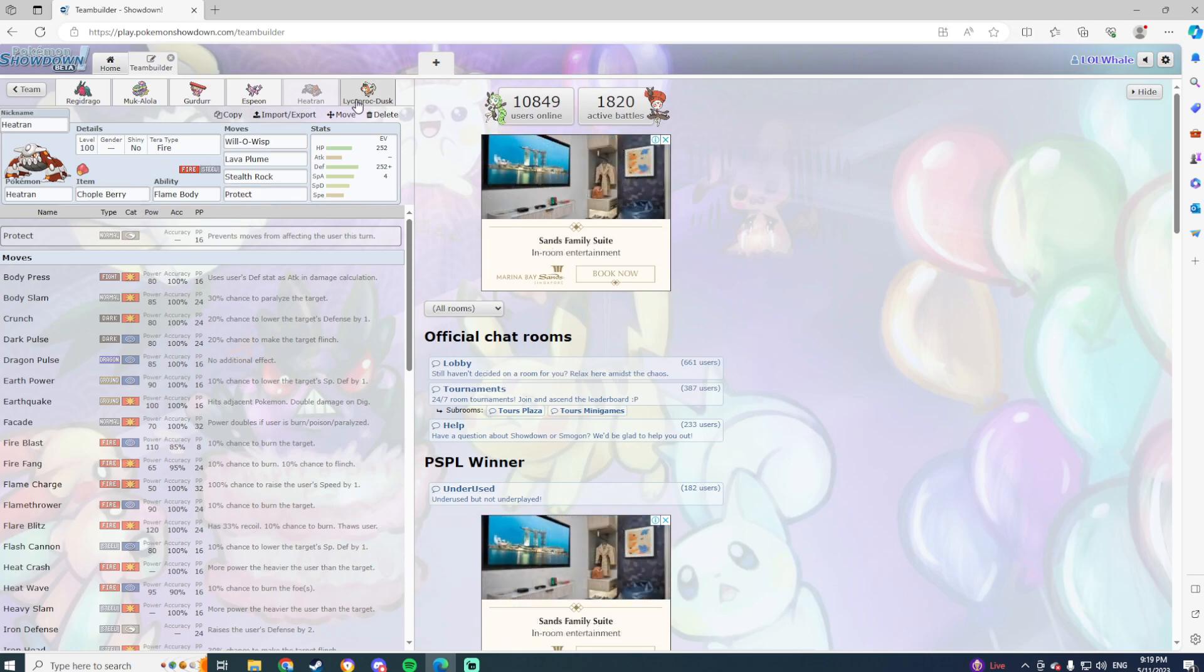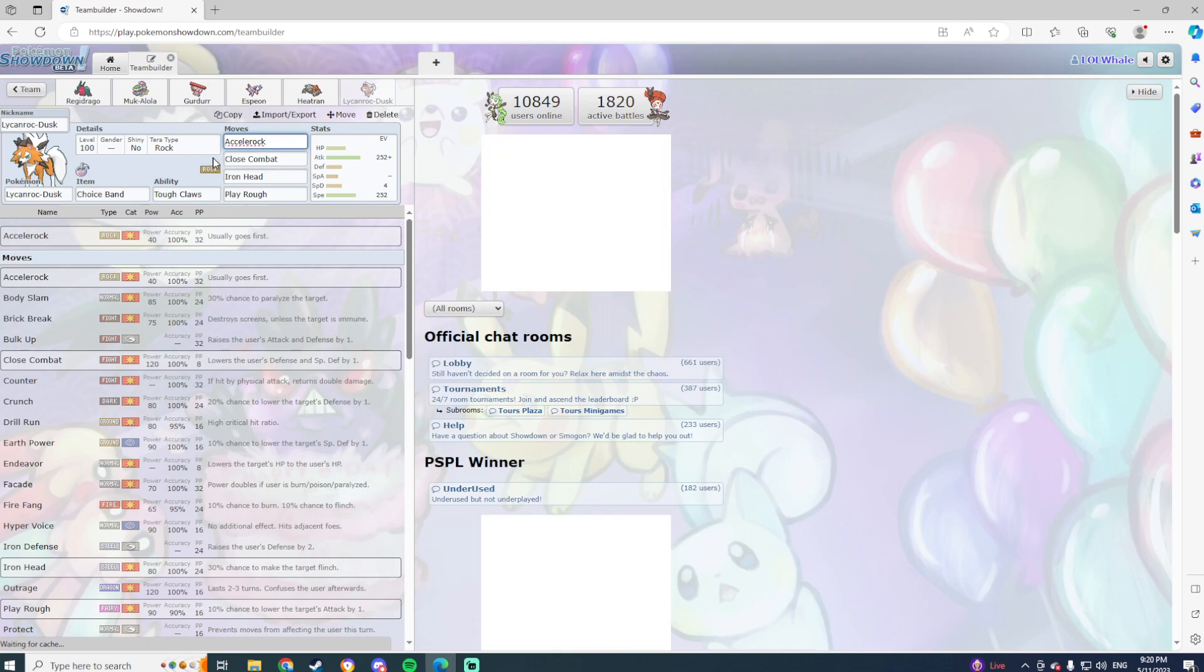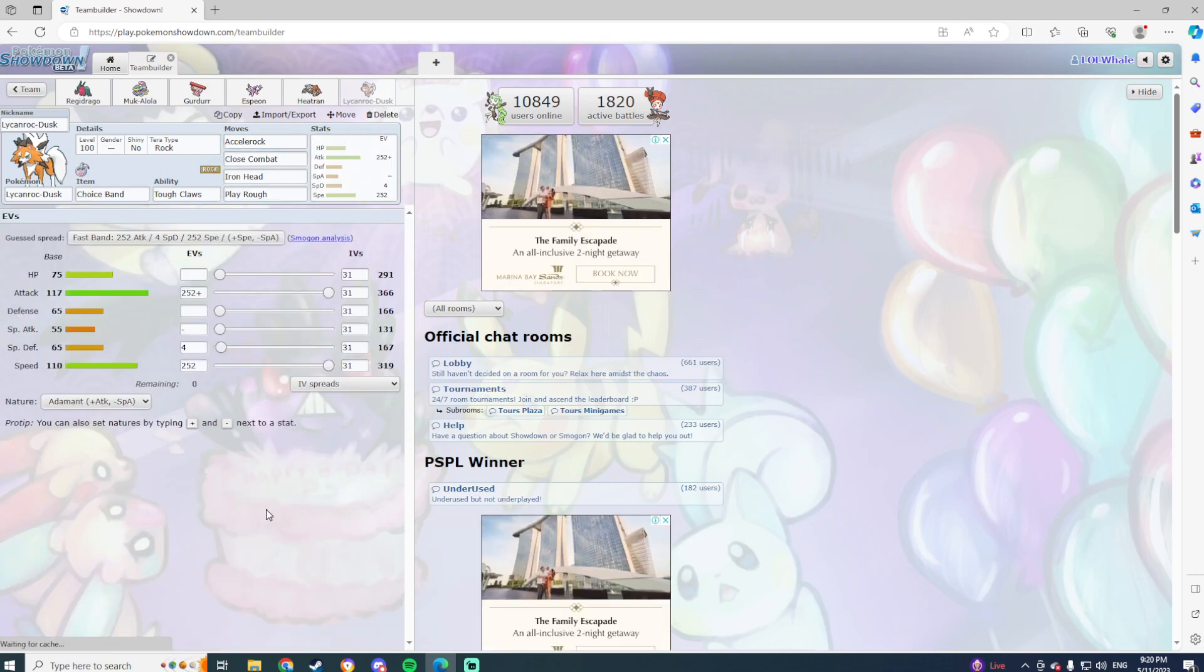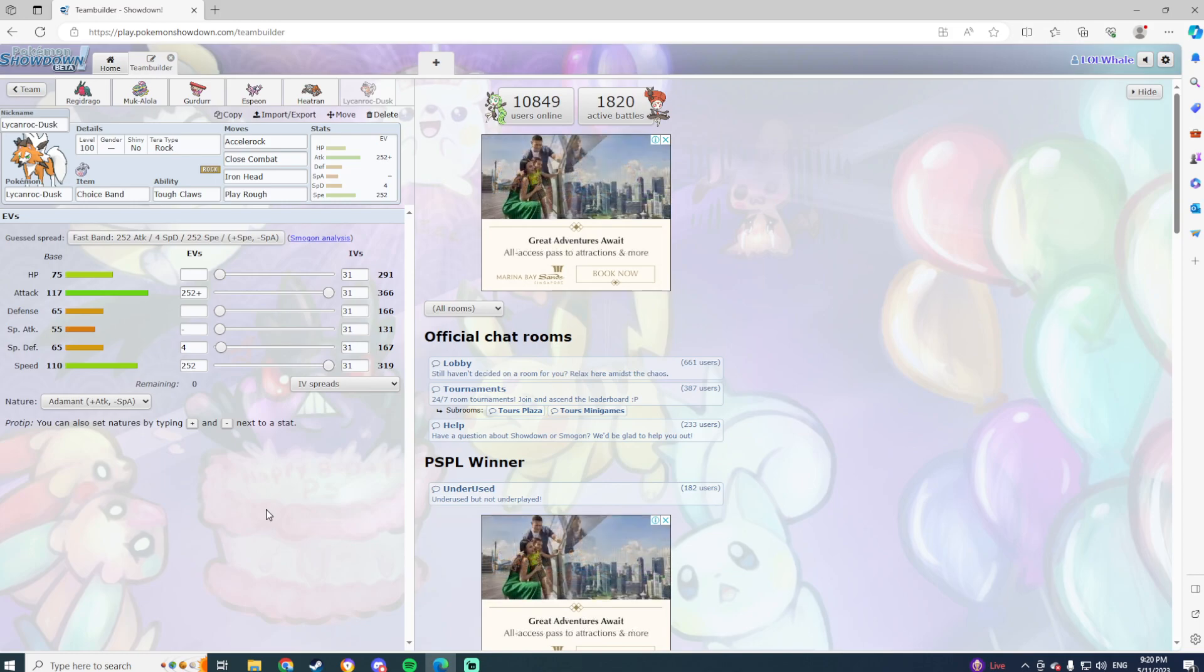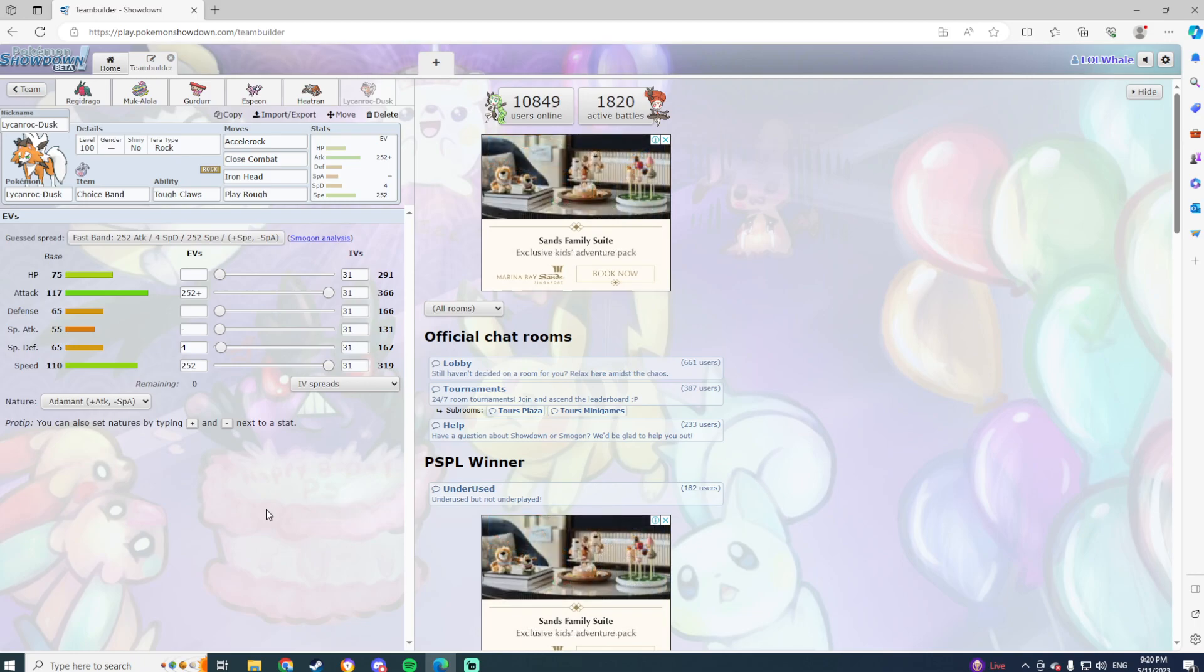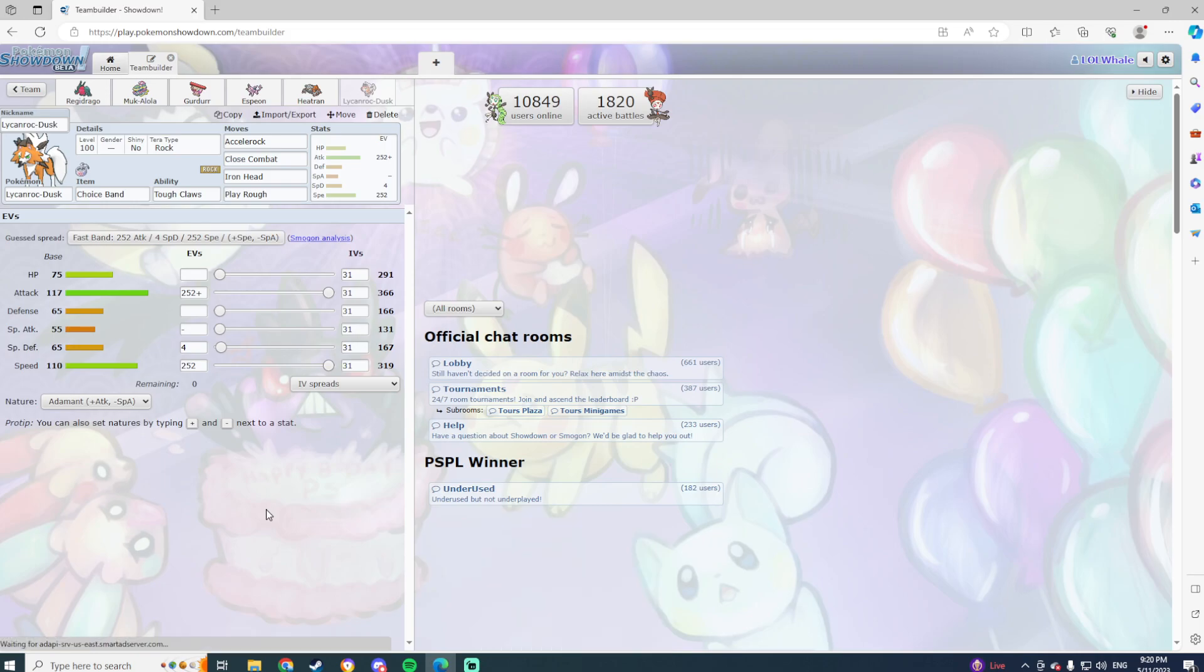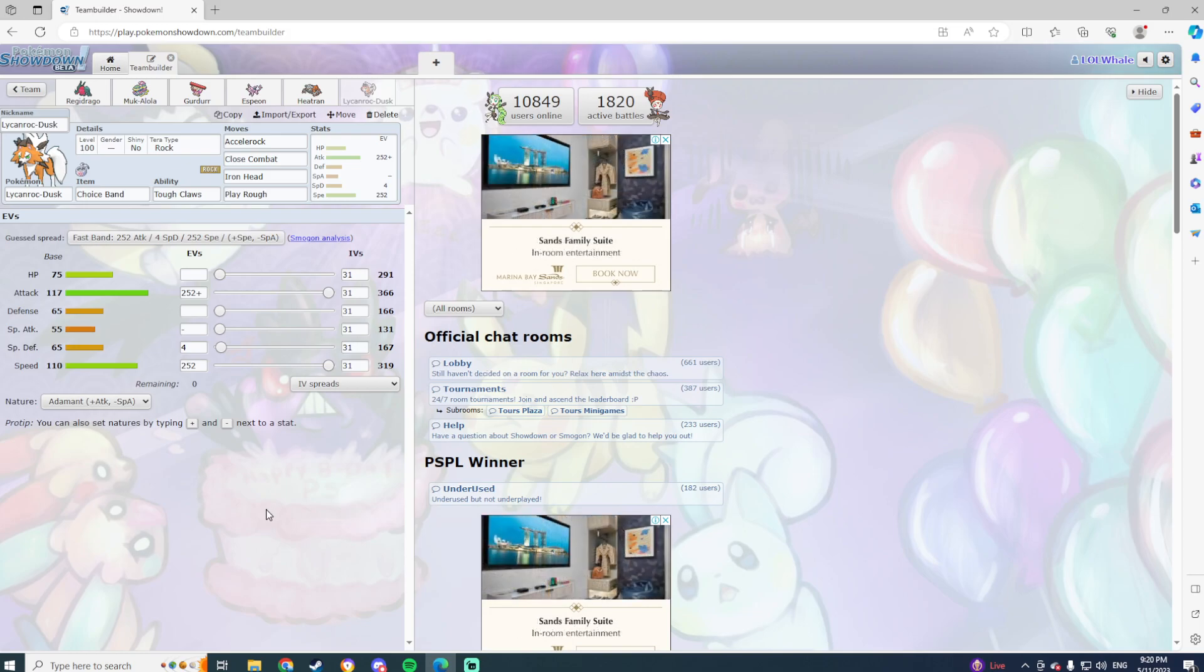But I think it'll be good to have Espeon on the team. Next we have Heatran, Chople Berry Heatran with Flame Body, Will-o-Wisp, Lava Plume, Stealth Rock, Protect. Literally the only thing this thing here is here to do is get a burn on King Gambit if it needs to, and Annihilape as well. It can come in, take a Close Combat or a Drain Punch, and get a Will-o-Wisp off, and that is Heatran's job essentially done.